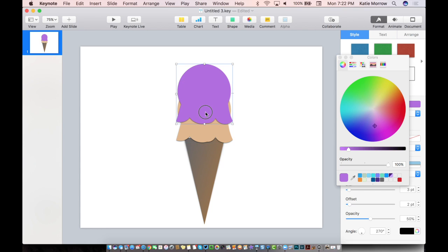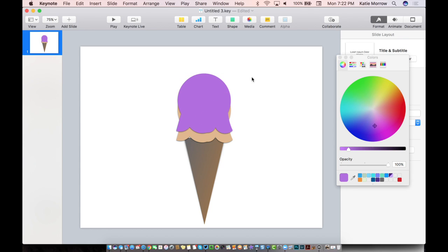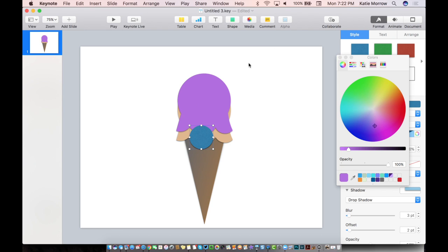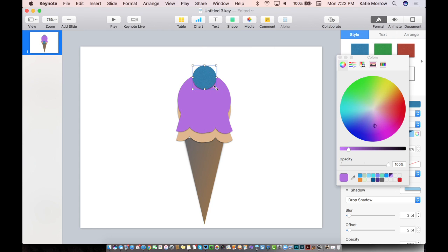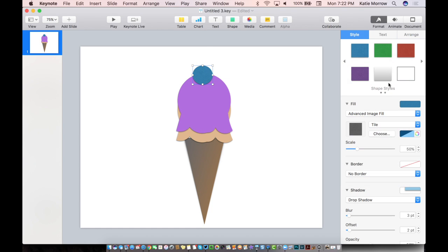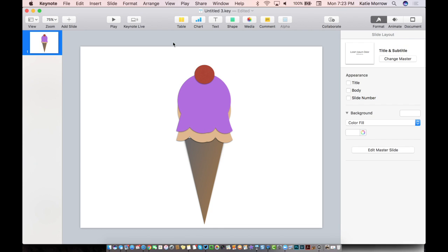So now we need a cherry on top. Let's go ahead and get a circle shape, put it up, position it where we want it. We definitely want this to be colored with a red fill. We can just choose that from the Styles menu if we don't mind a little bit of texture.